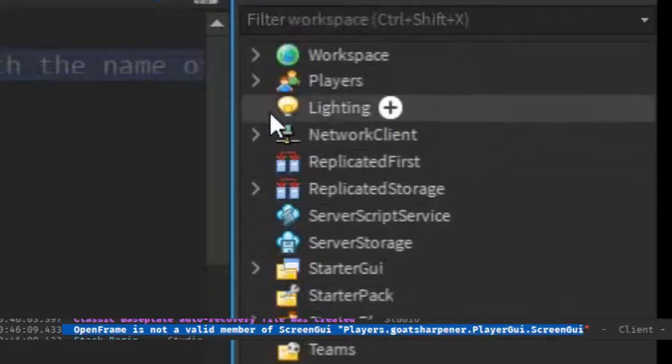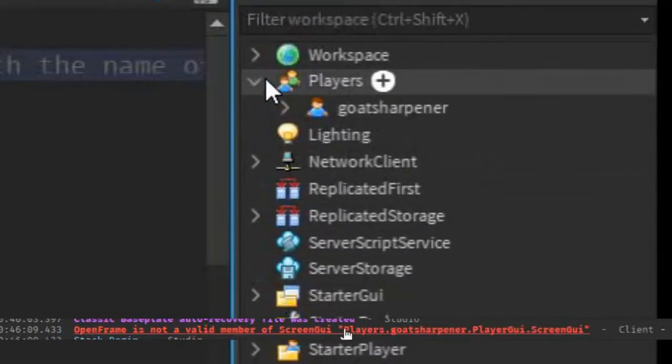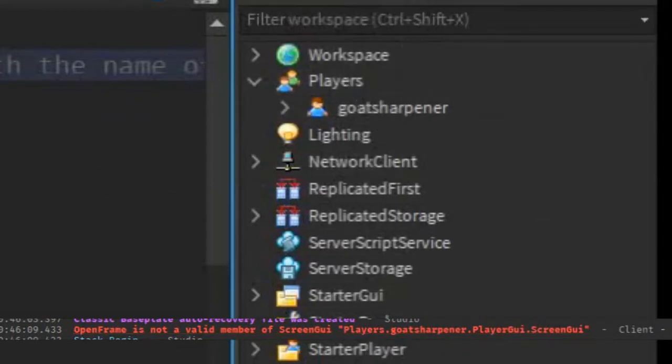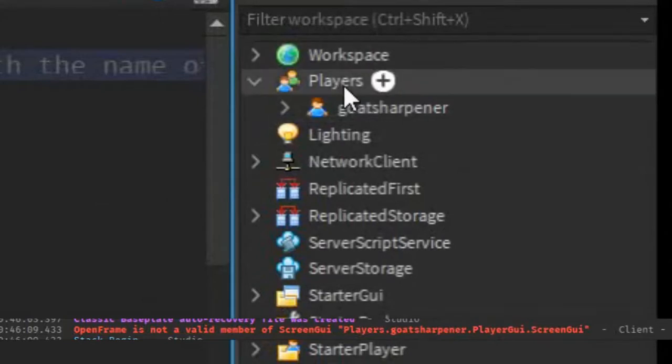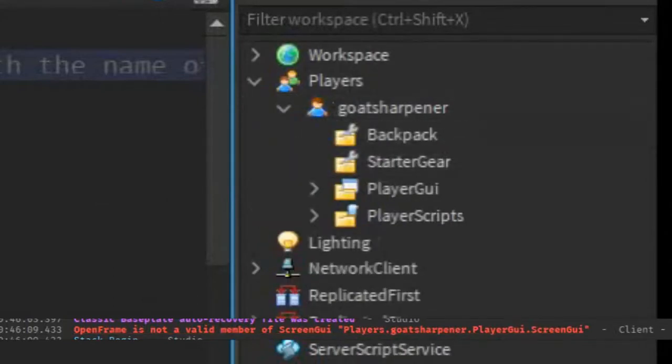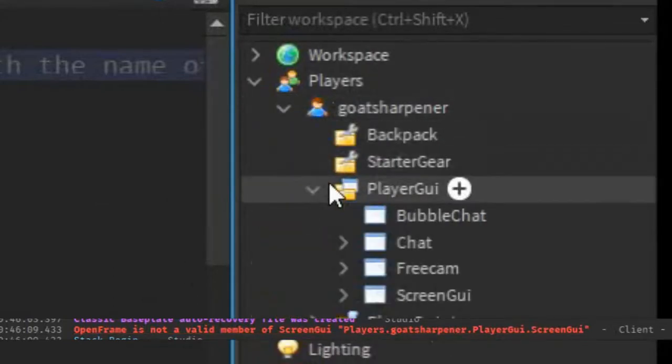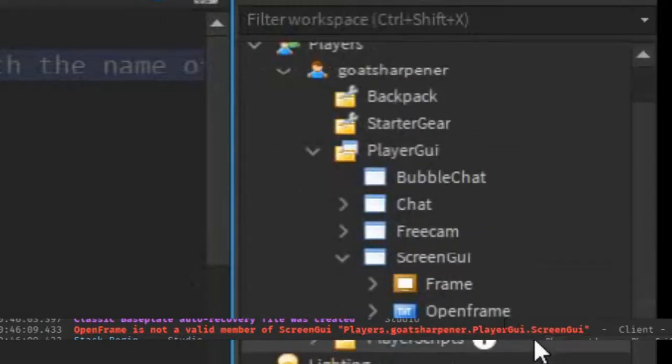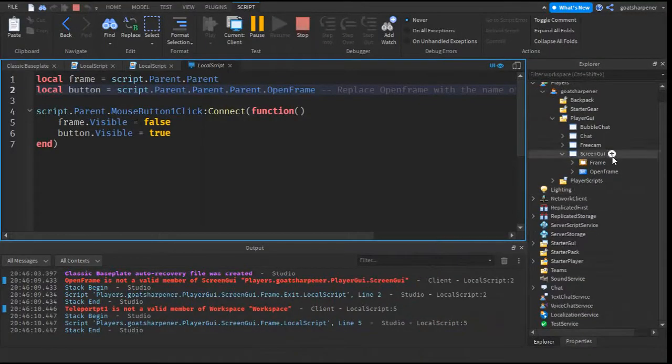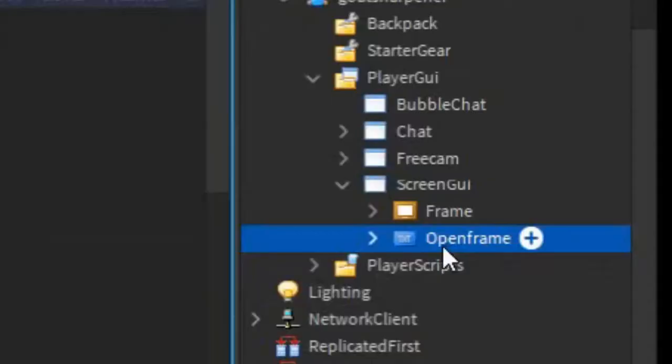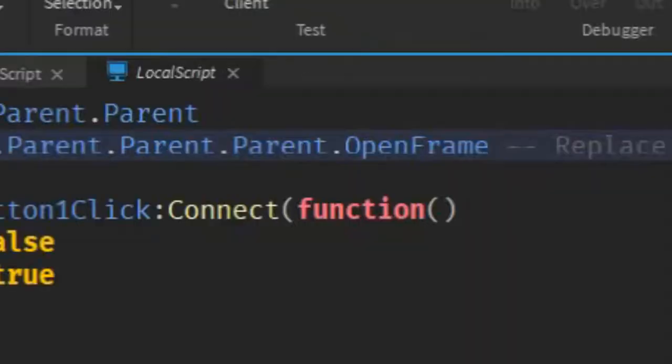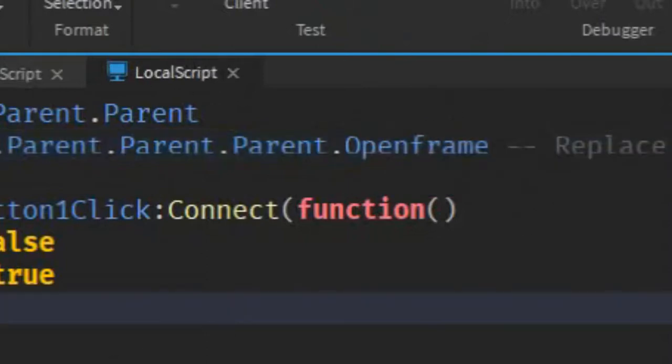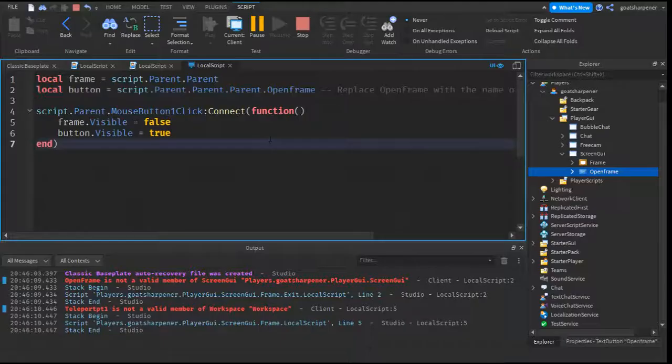And then go into the Players, and then just follow what it says. So it says Players, so we go to Players, GoatSharpener, go to GoatSharpener, we open that, PlayerGUI, go to PlayerGUI, and go to ScreenGUI. So that's over here. So under the ScreenGUI, as you can see, the name of this is OpenFrame with a lowercase f, and over here, we accidentally put it as an uppercase f. So that is a very easy fix. You just change it into a lowercase f, and now it should work.